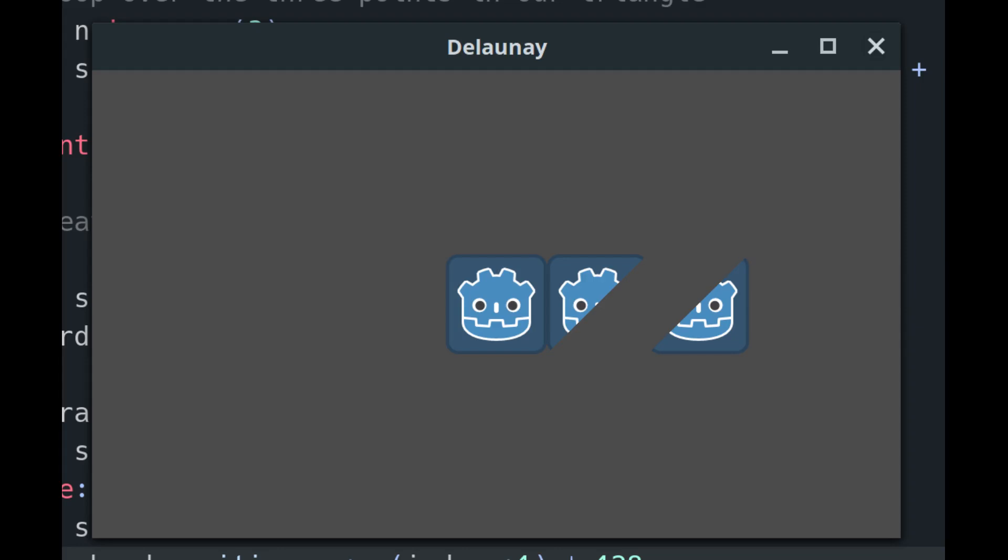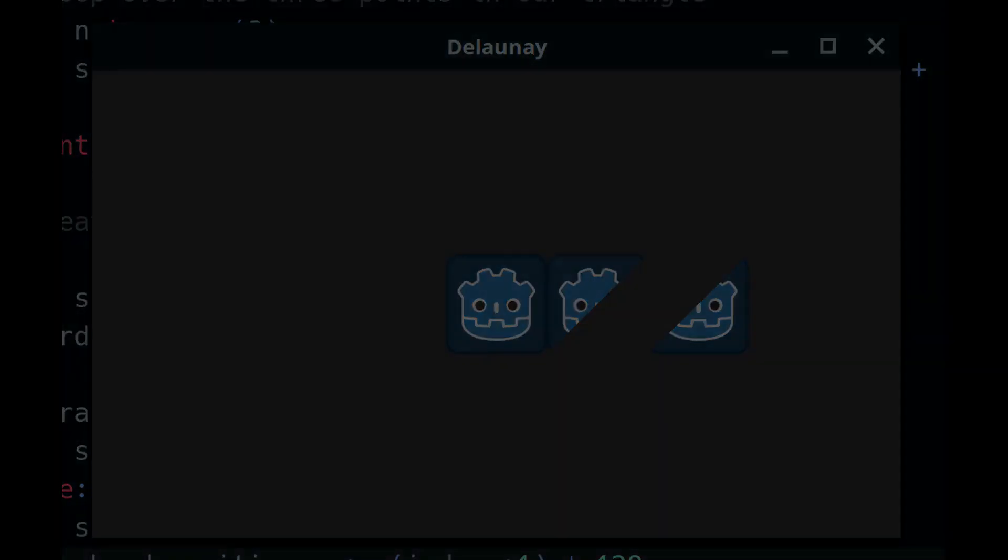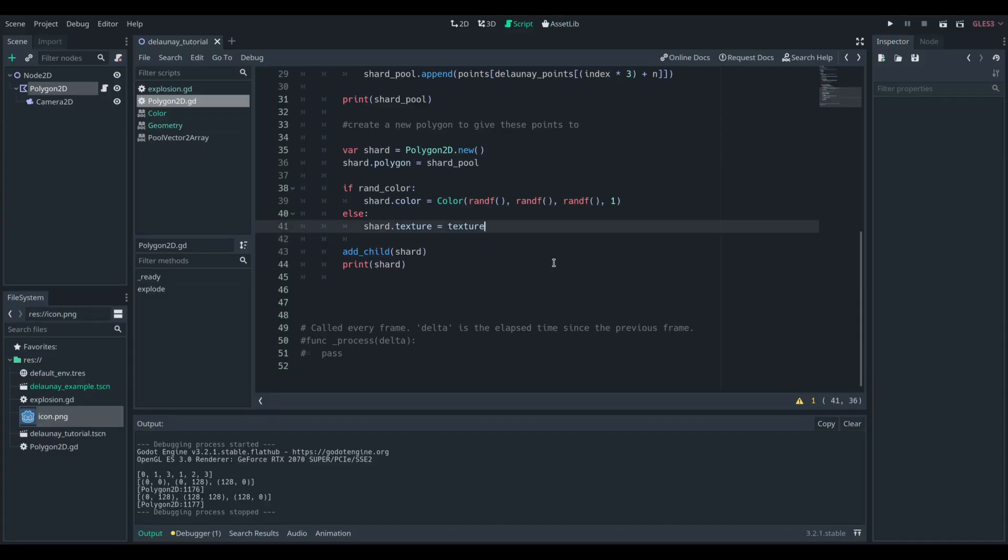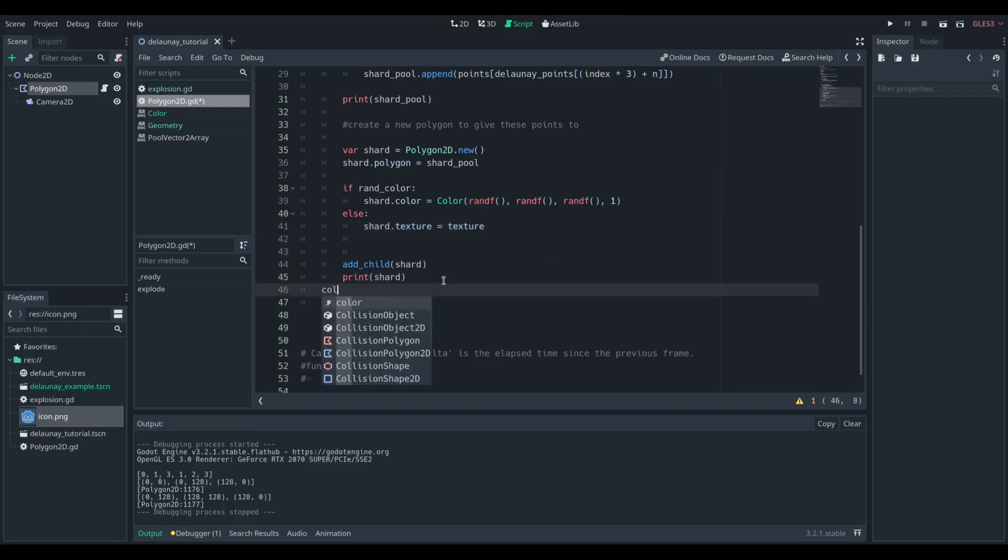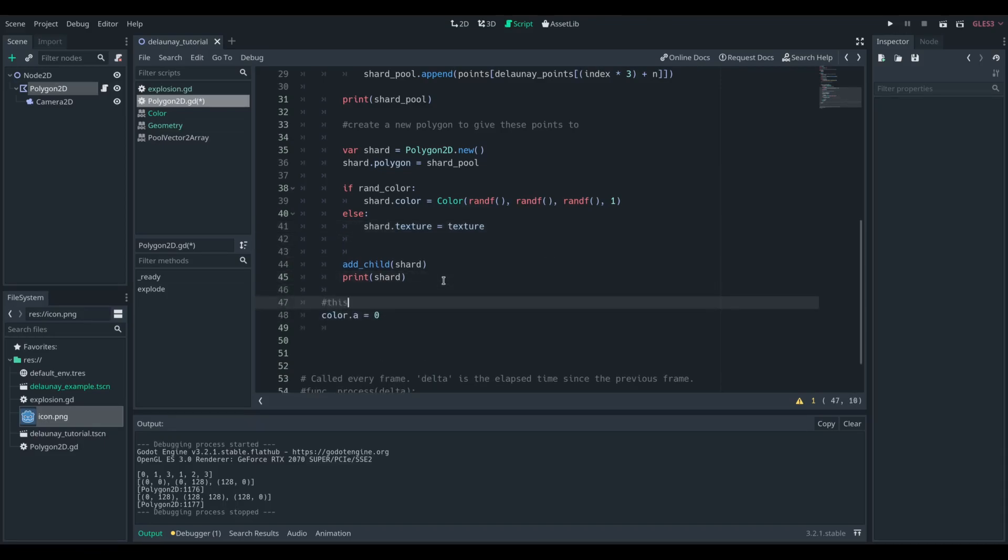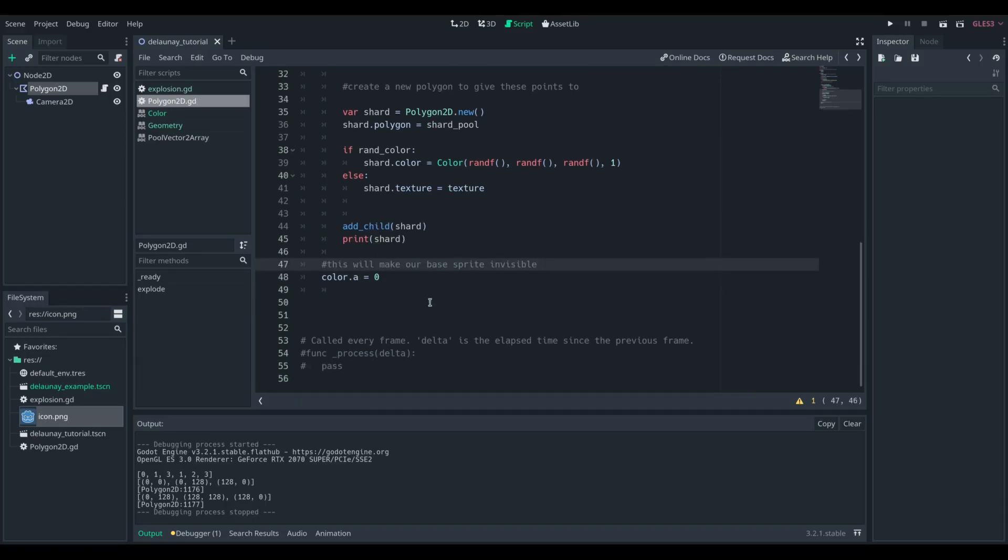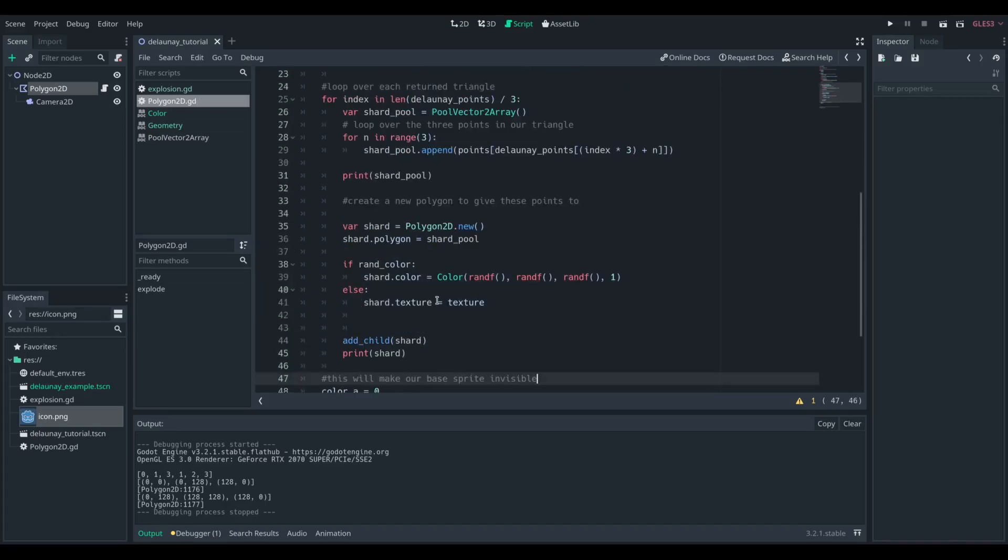We're then going to want to make the parent invisible. We can do that by setting its alpha channel to zero. There is a visibility variable, but if we toggle that, all the children will be set to the same visibility. So we just want to set the alpha channel of the base polygon.